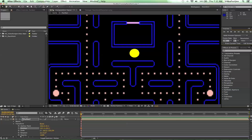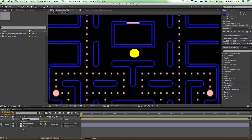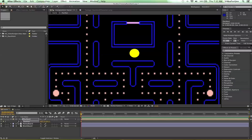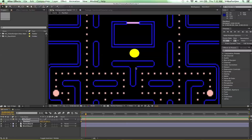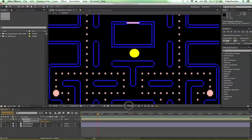Let's go ahead and select our Pac-Man comp. We're going to press the letter P — it'll bring up Position, which is exactly what we want. With our current time indicator at the beginning of the comp, we're going to press the Position stopwatch. Then we'll move forward a little bit. As I move forward, I'm going to watch how many times Pac-Man opens his mouth — there's a certain distance I want him to move every time I see that mouth open and close. I'll also bring our time navigator in a little closer so we can see our timing better.